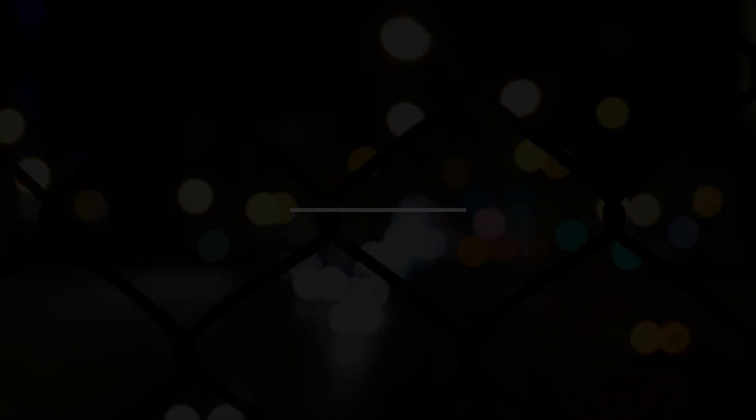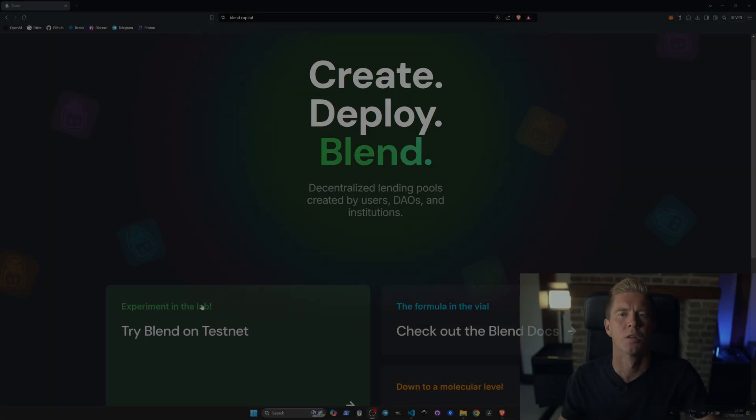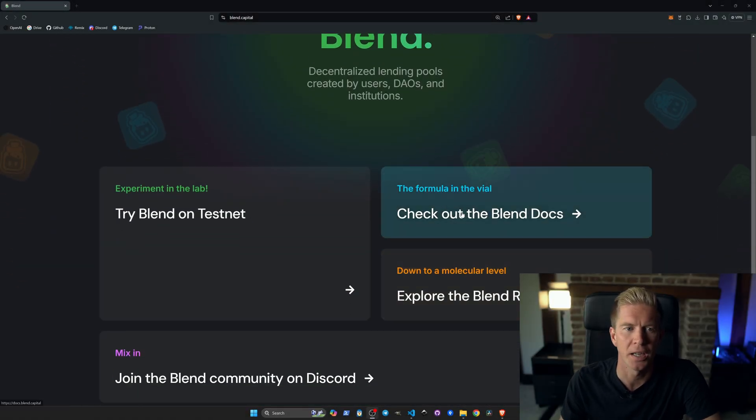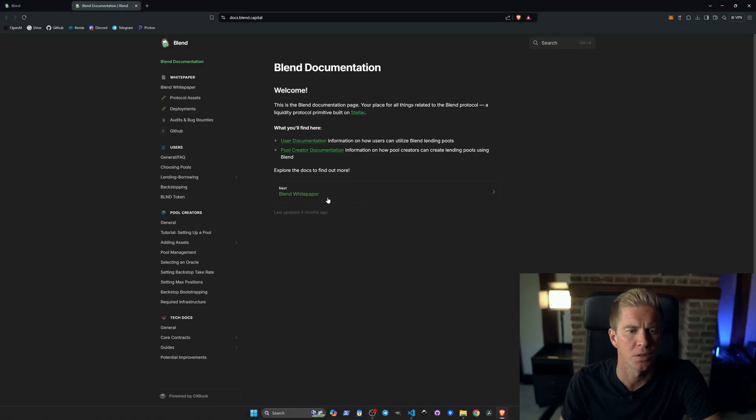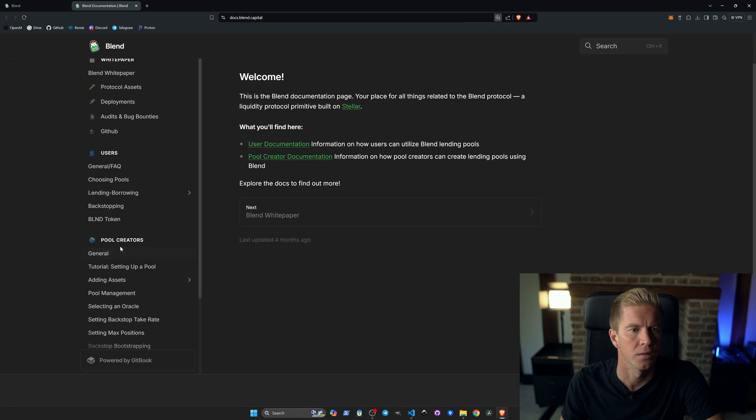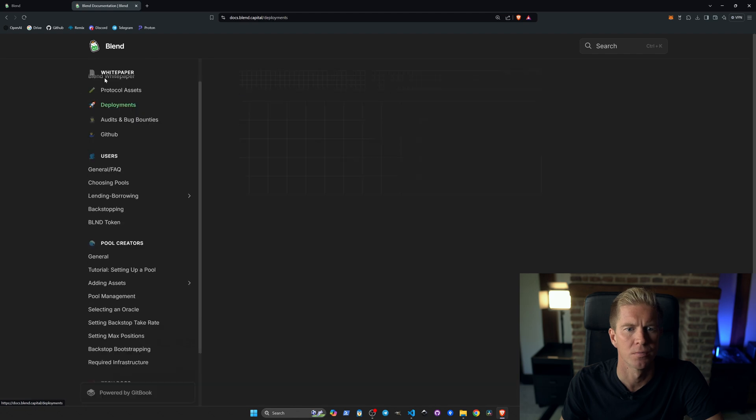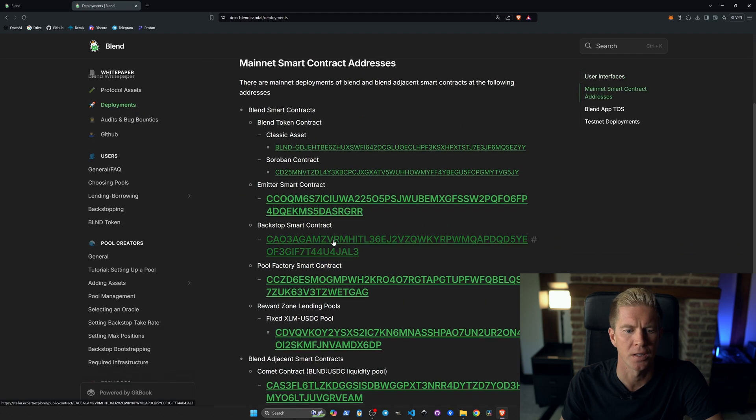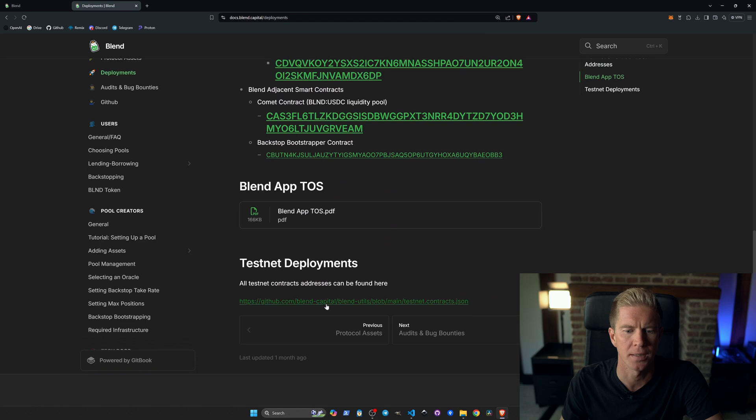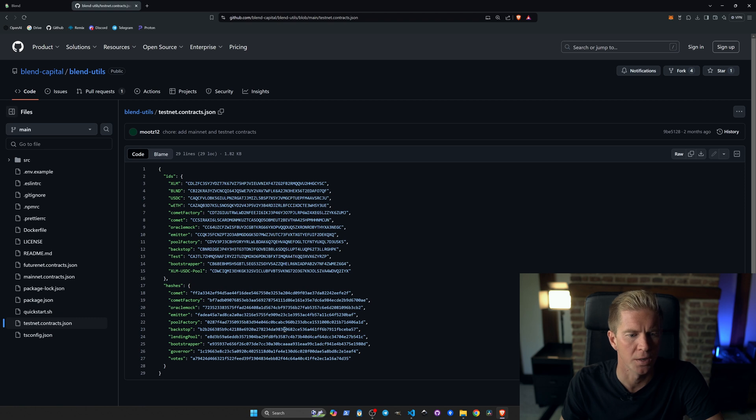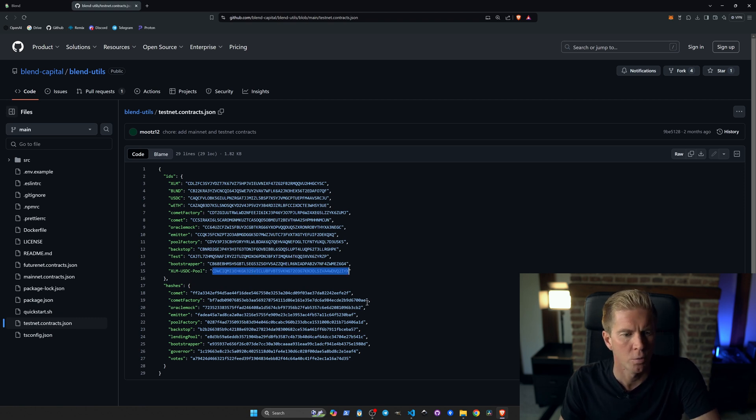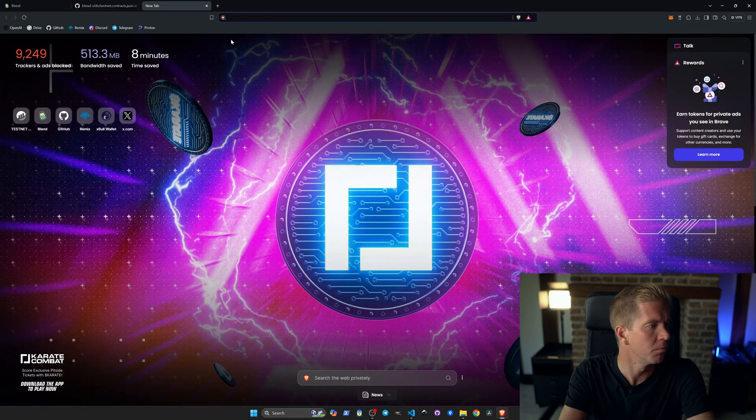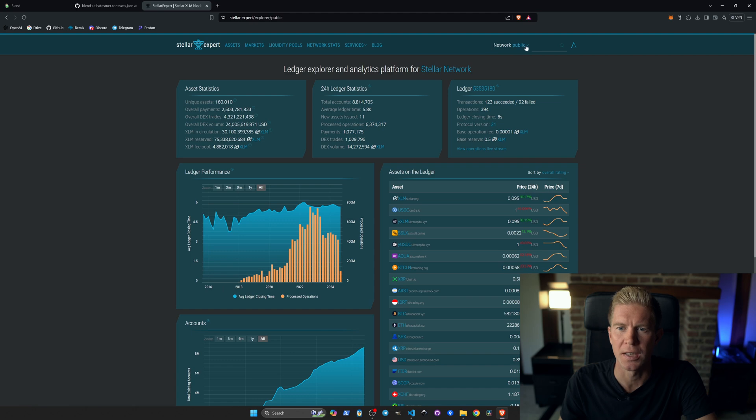To find the contract addresses, I'm going to go into the documentation. You've got some really nice documentation here. I'm going to zoom in on this and we can go into Deployments. This is the mainnet contract addresses, and we're looking for the testnet contract addresses which are here. You can see we've got some pools here—we've got an XLM-USDC pool. We can copy this. Let's paste this into a block explorer, switch this to testnet.